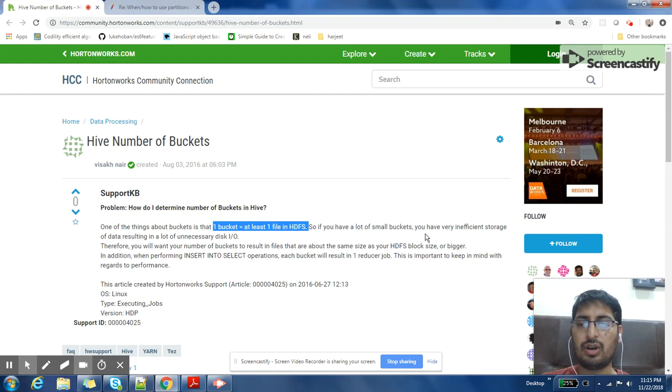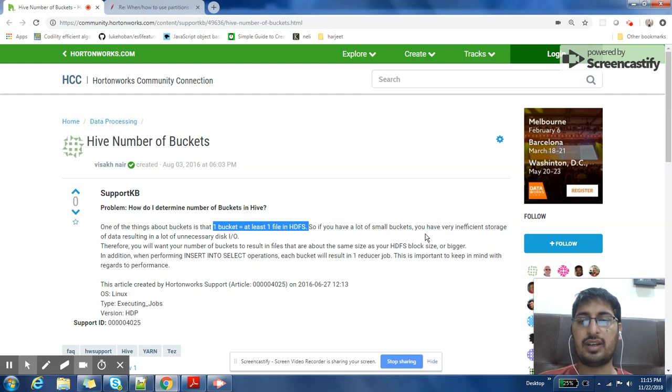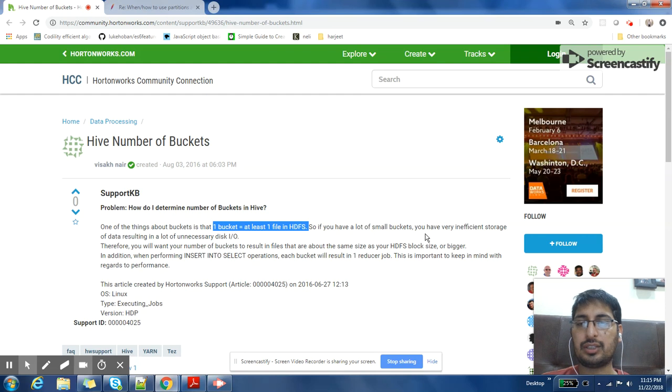So there will be a lot of performance degradation that you will see if you have a lot of files and each file is of small size. And that's why you should have a bucket size which is almost equal to a block or a bit bigger than the block.